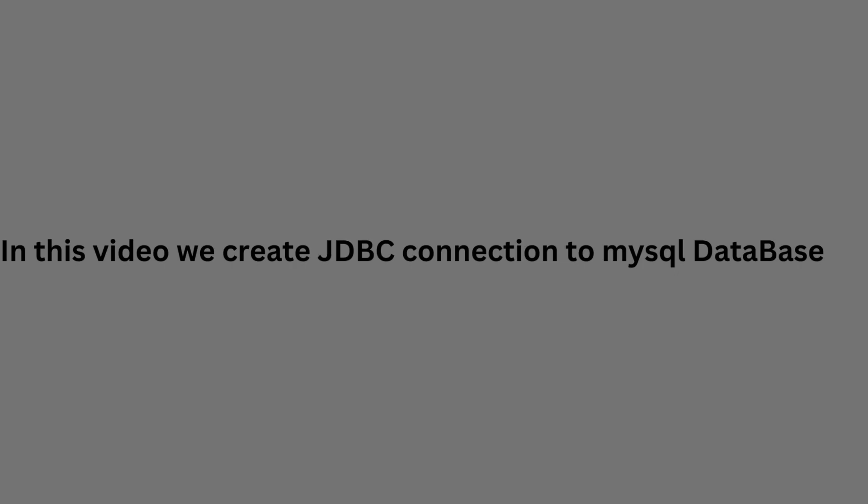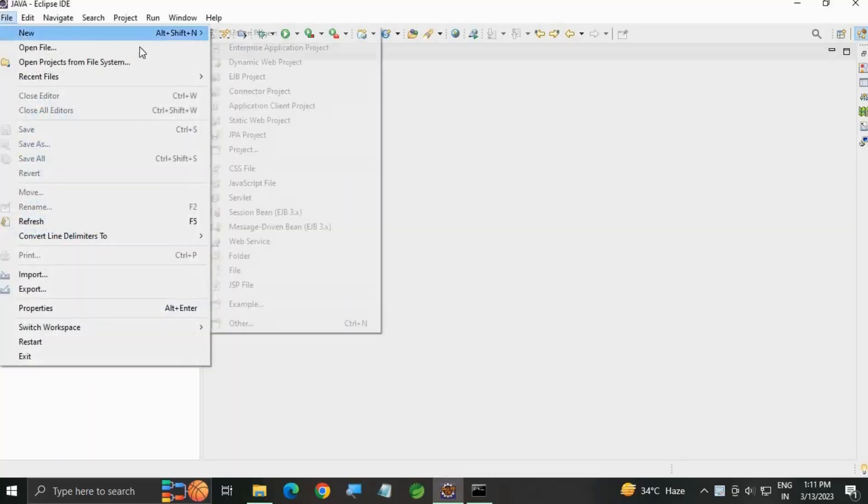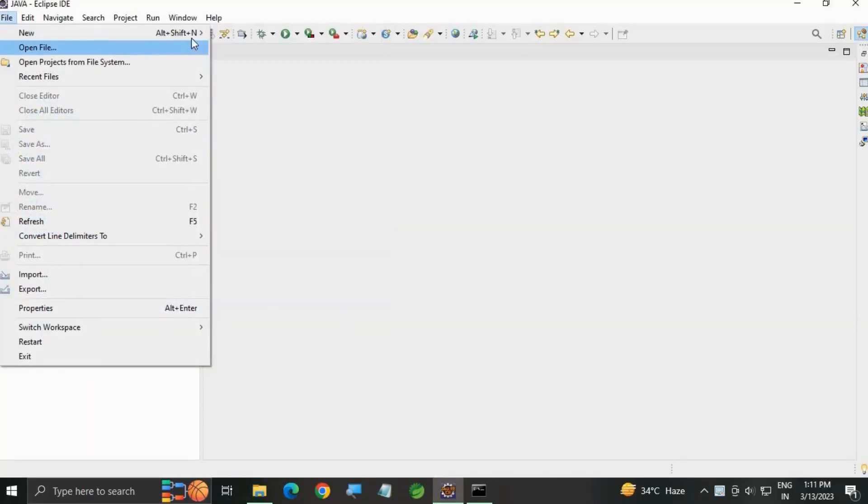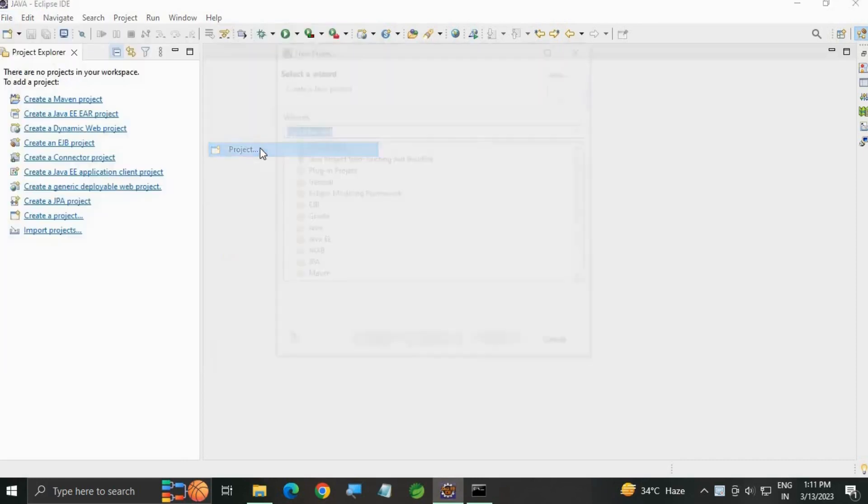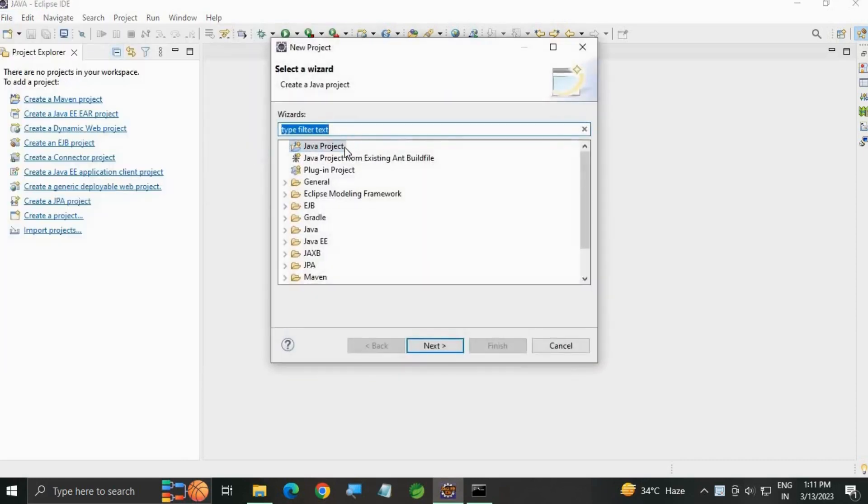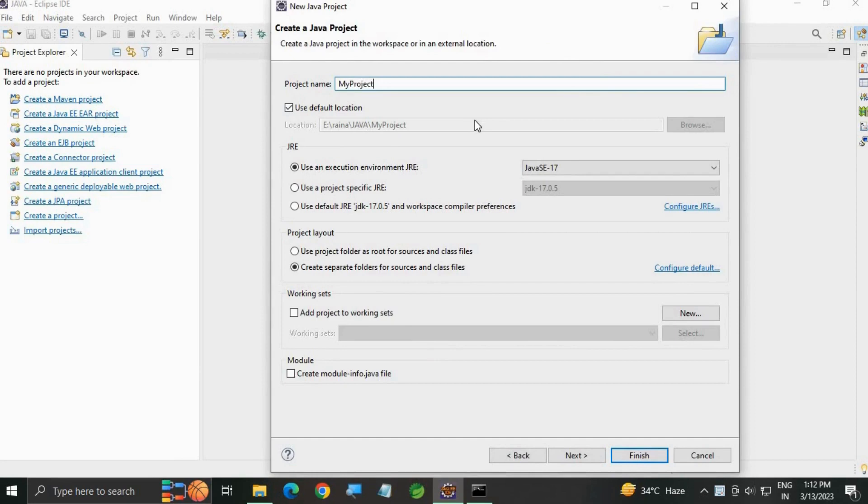In this video we are going to create a JDBC connection with MySQL database. For this, open Eclipse, go to File, New, create a Java project, write the project name 'MyProject', and click Finish.